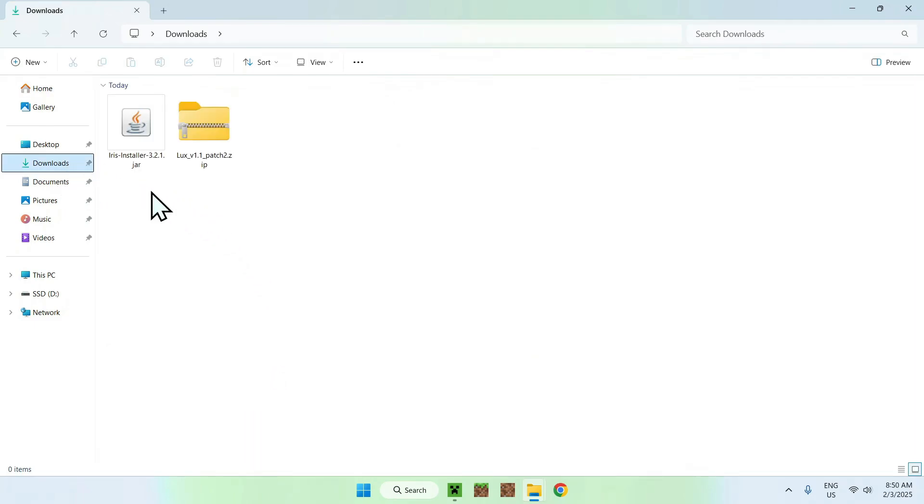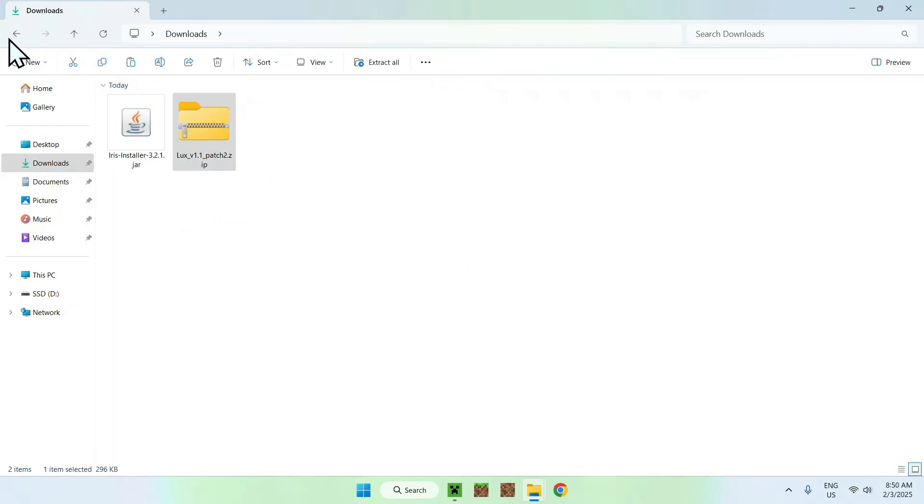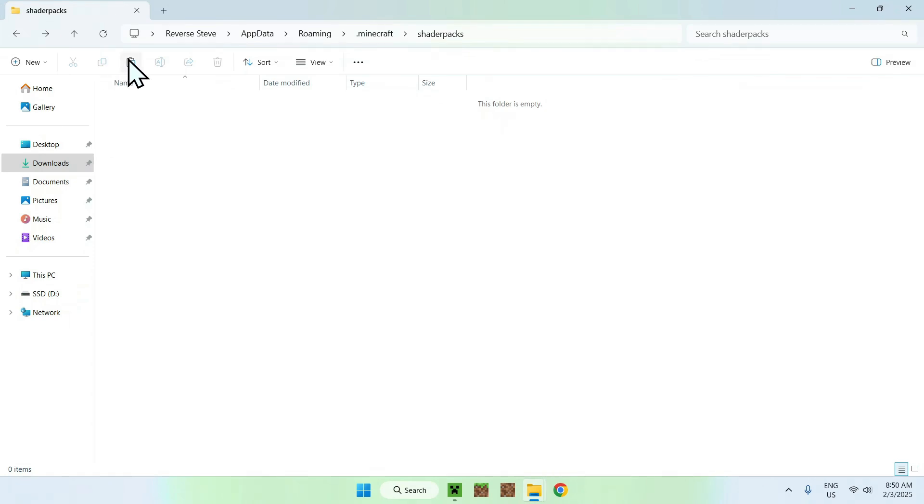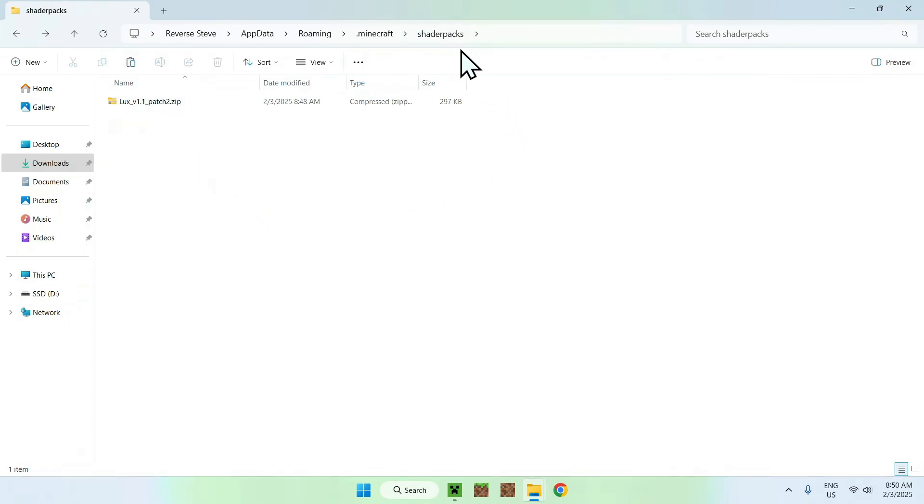Go to your downloads folder, select and copy Luxe V1, go back to the previous folder using this top left arrow, and click paste. So what we just did here, we just copy pasted Luxe V1 in our .minecraft shader packs folder.